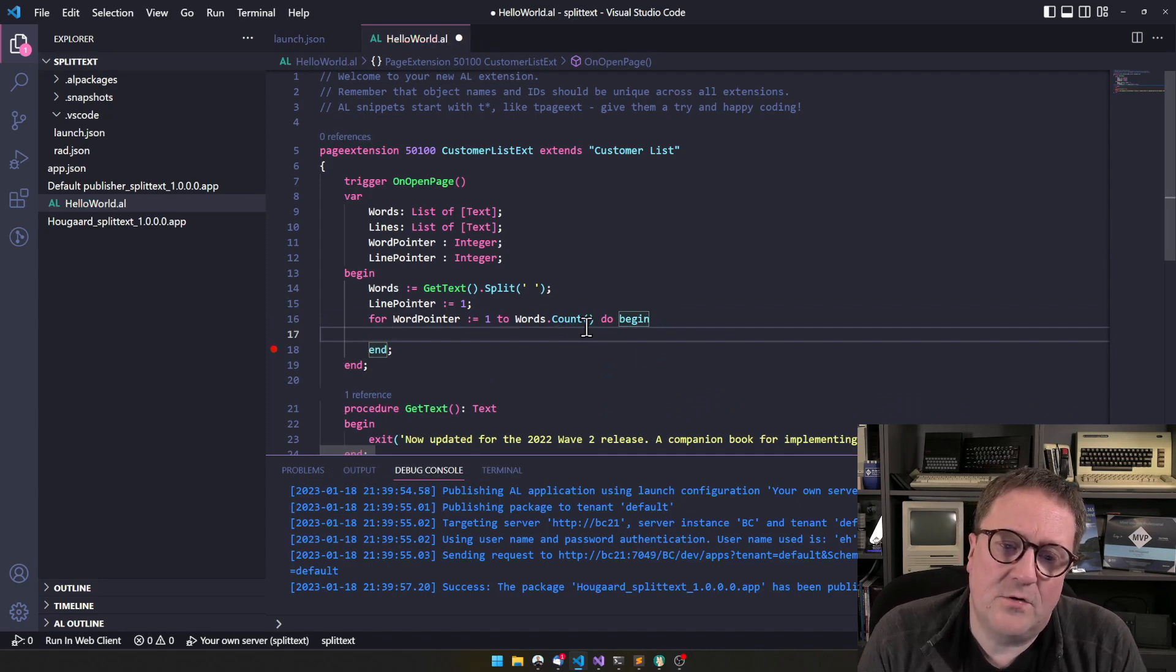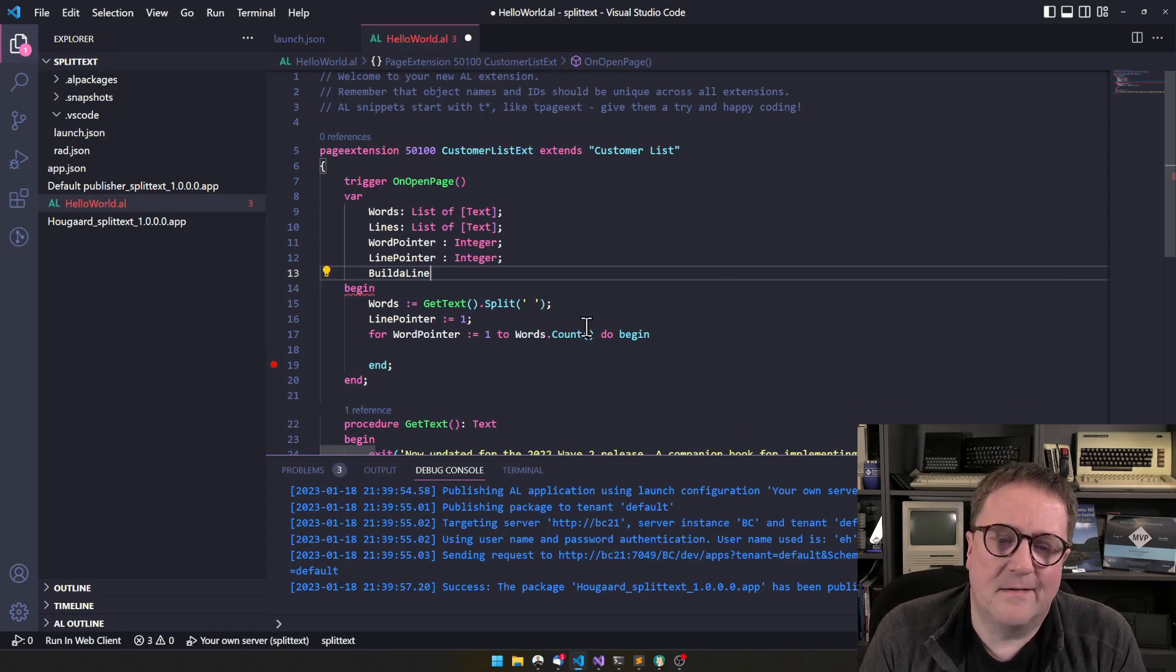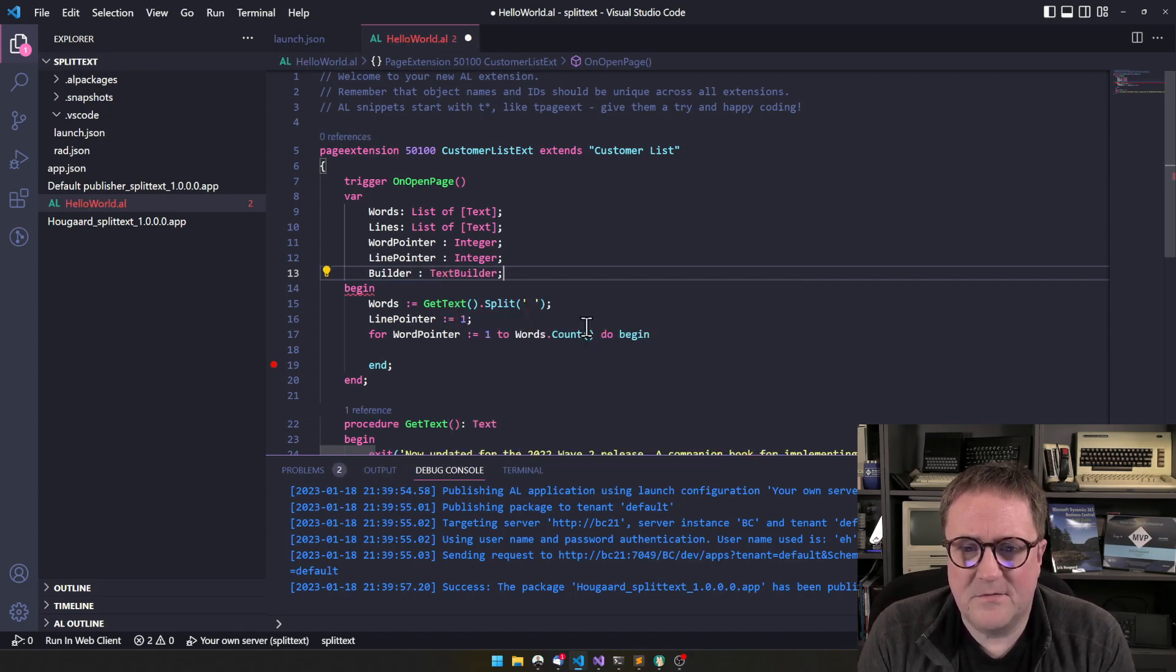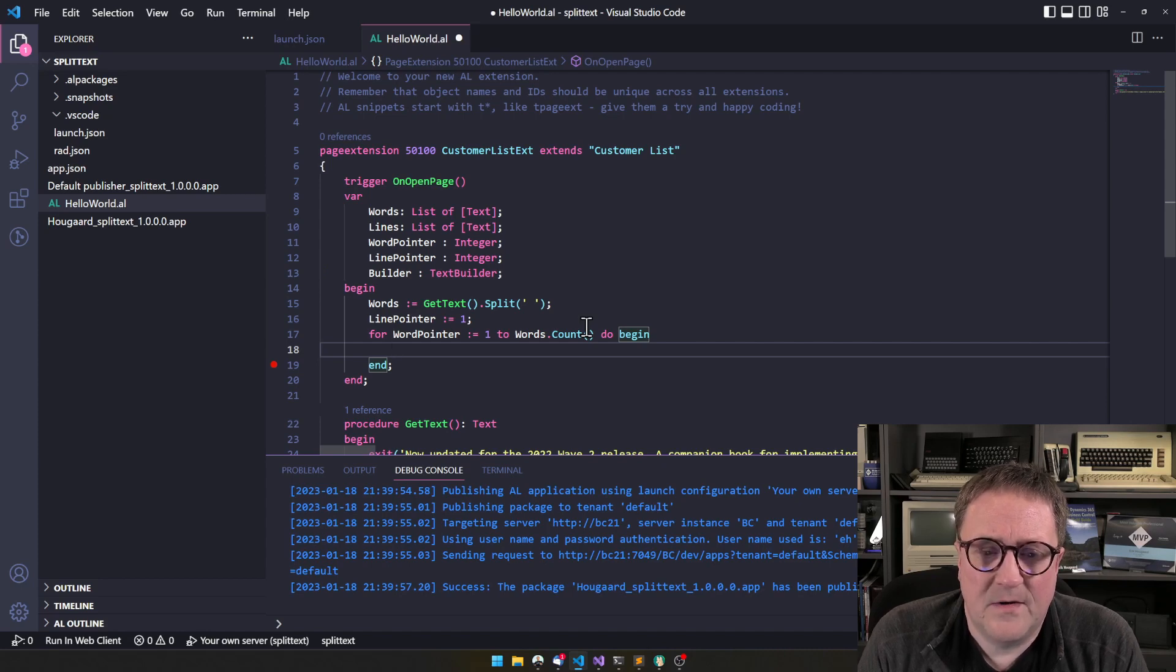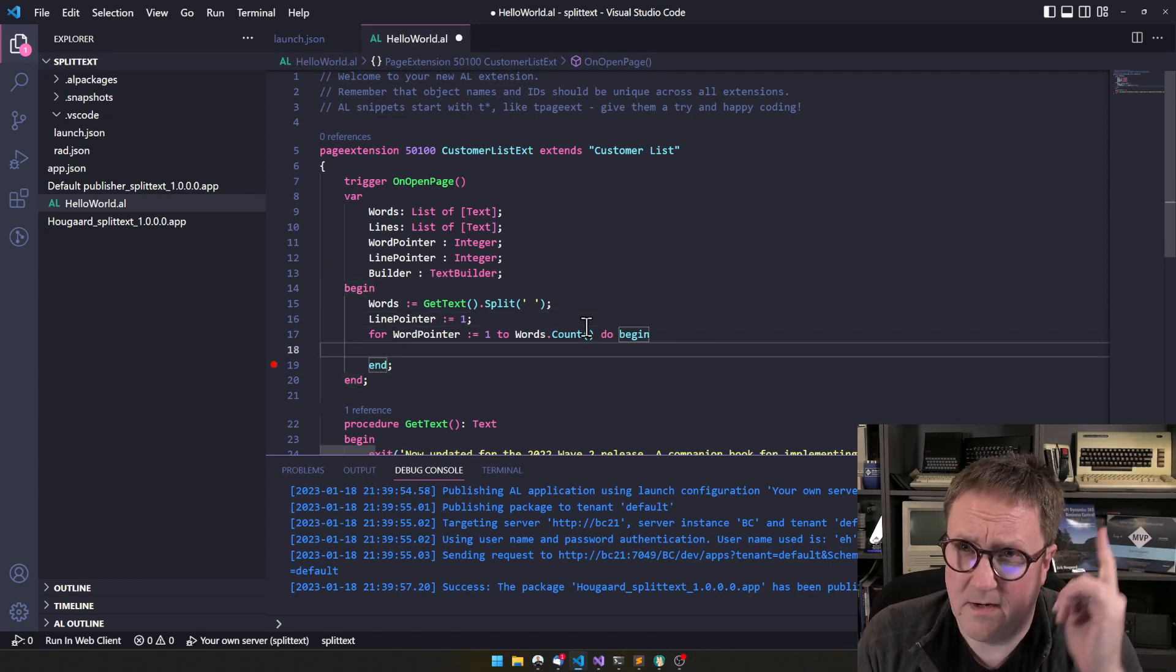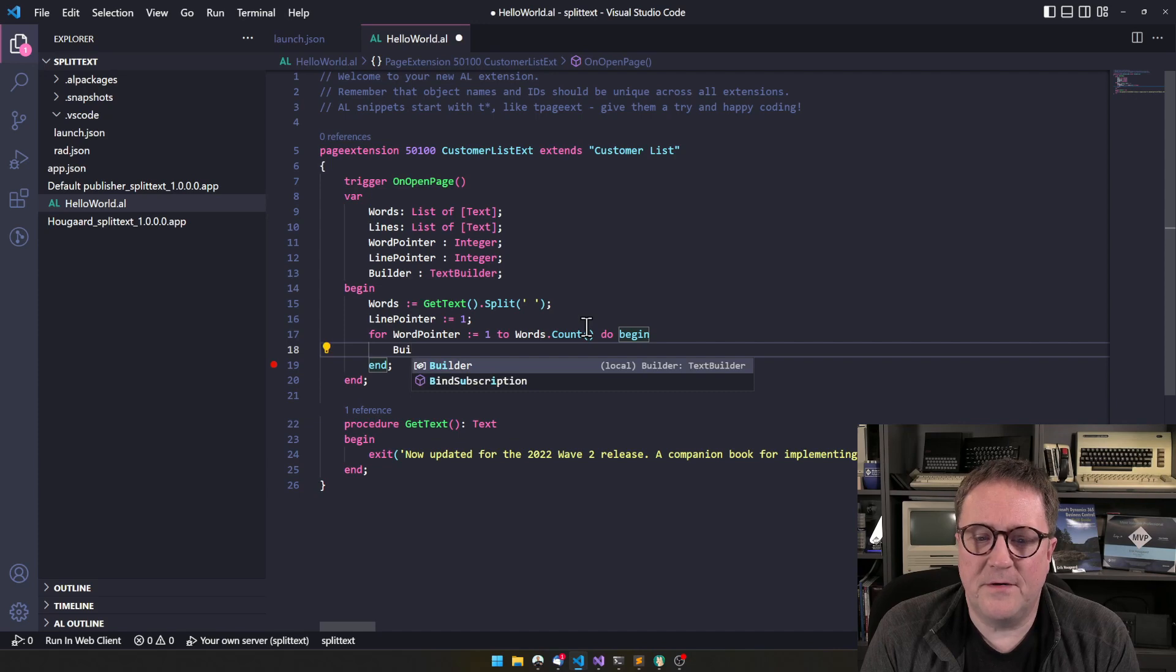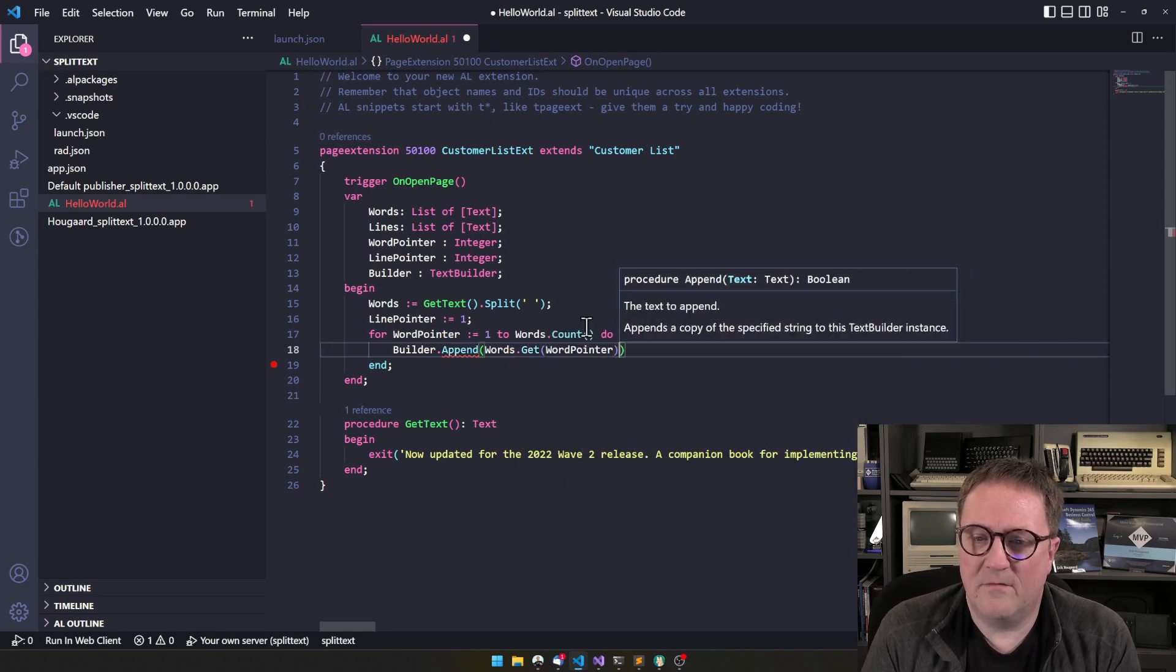And then we could say that, let's build a line. So build a line. We could use, just, if we should do that. Let's call it builder and then create a text builder for that. Since we're going to use it inside a loop here. So we could say builder dot append. And now we want to append the word we have in a word pointer.